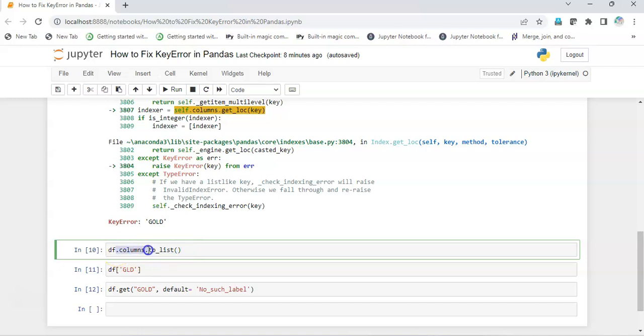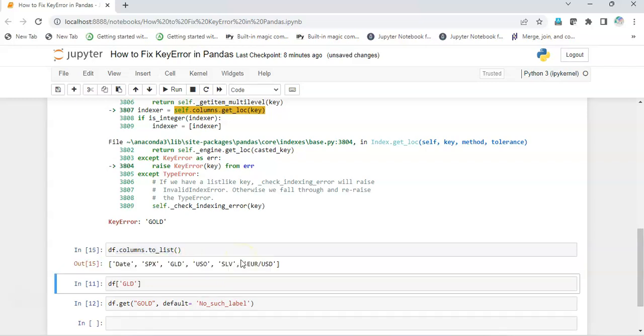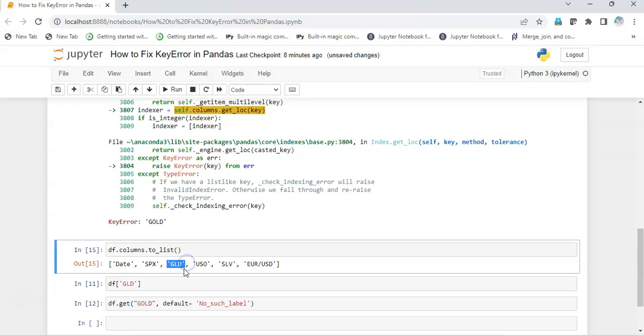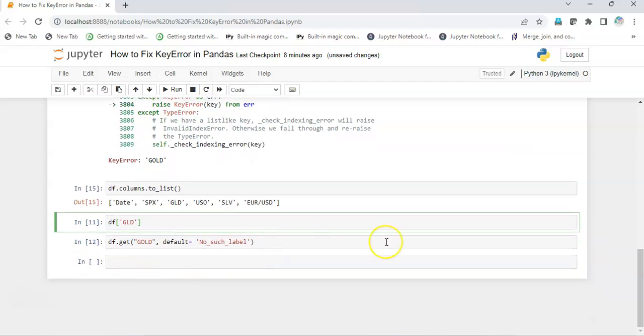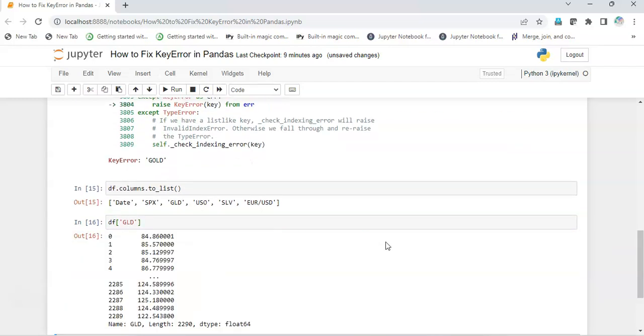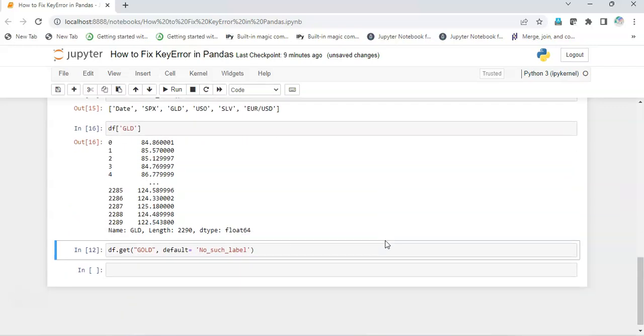And I execute it, and I get all the columns with their correct spellings. So I wanted to access this, but this is not 'gold', this is 'gld'. So I will pass this in this format, in its correct name, and I am able to now access that particular column.